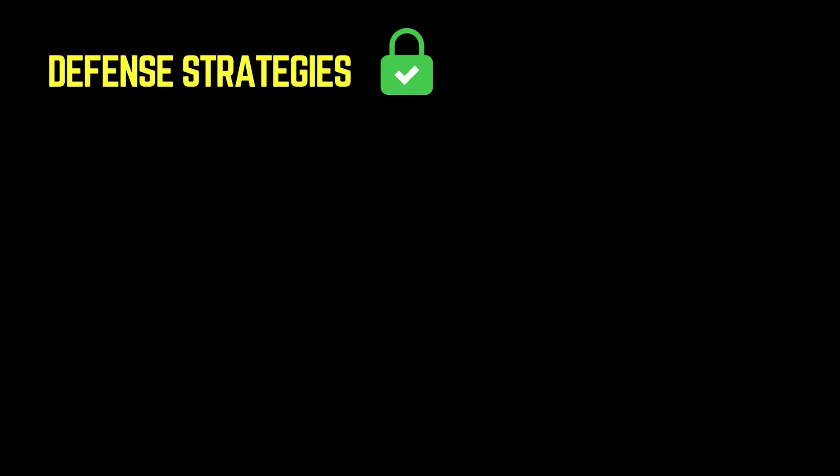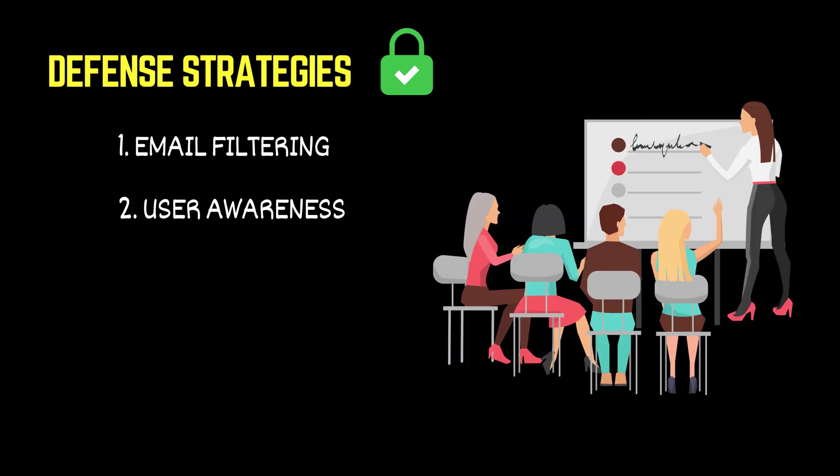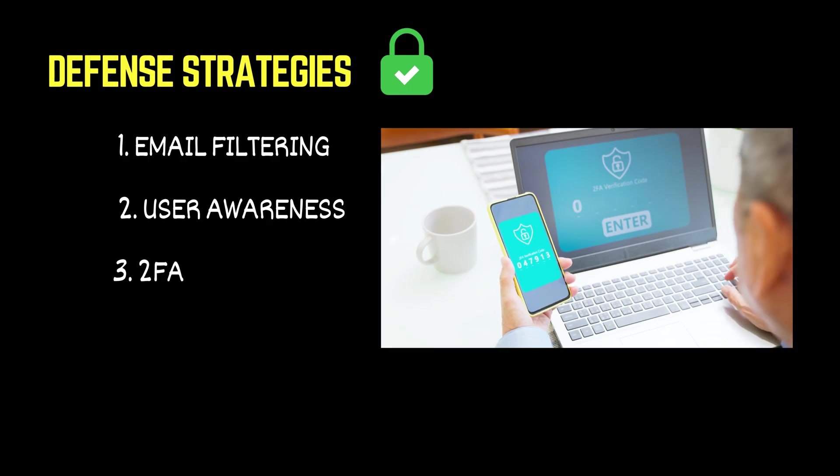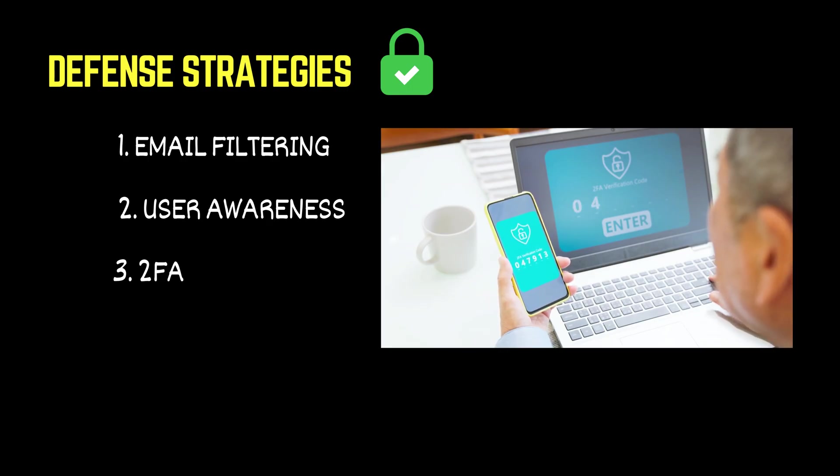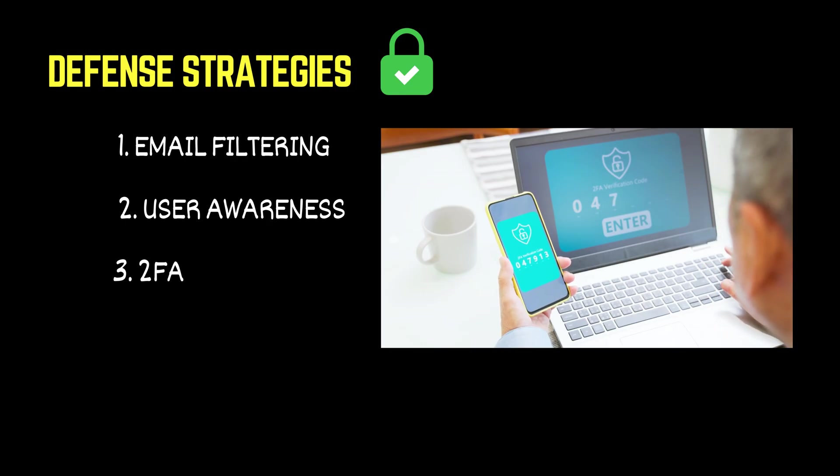Let's wrap up by looking at how organizations can defend themselves against phishing attacks like the one we just saw. First, email filtering. Use advanced filtering tools that can detect suspicious links, flag-spoofed domains, and block emails from fake senders before they ever reach the inbox. Second, user awareness. Technology helps, but human vigilance is critical. Regular training helps employees spot phishing attempts and think twice before clicking suspicious links. Third, two-factor authentication. Even if credentials are stolen, two-factor authentication can stop the attacker from gaining access. It adds an extra layer of protection that's simple but powerful.